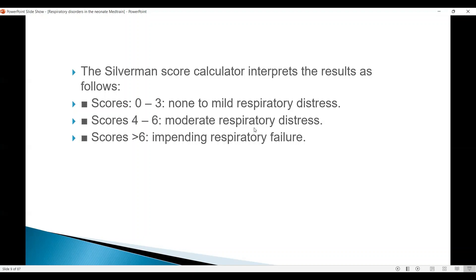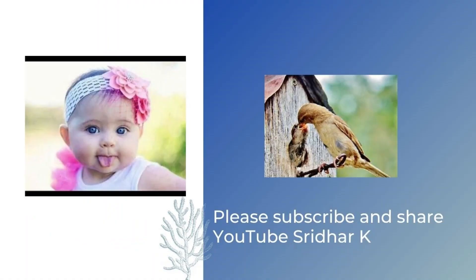So the scoring system is almost identical to the Downscore, except that the criteria evaluated are different. Thank you very much.